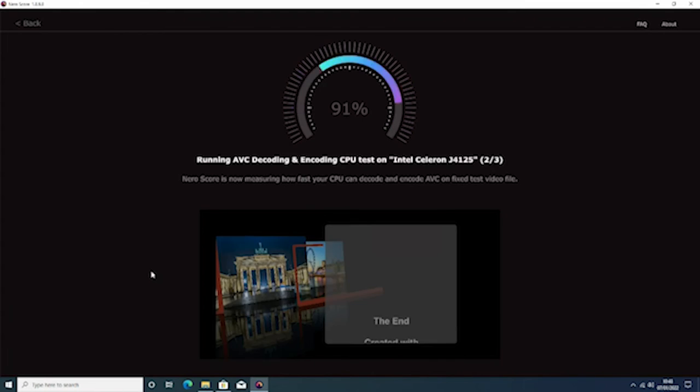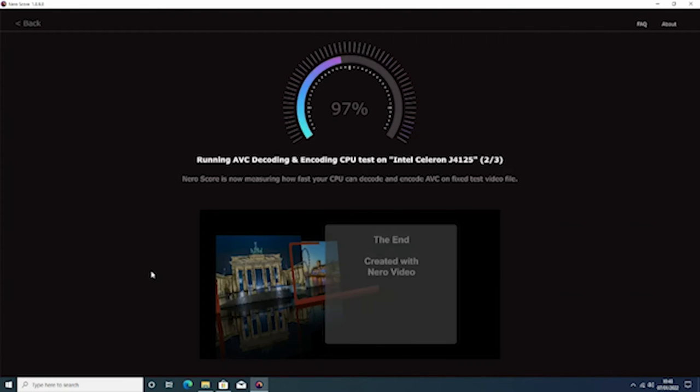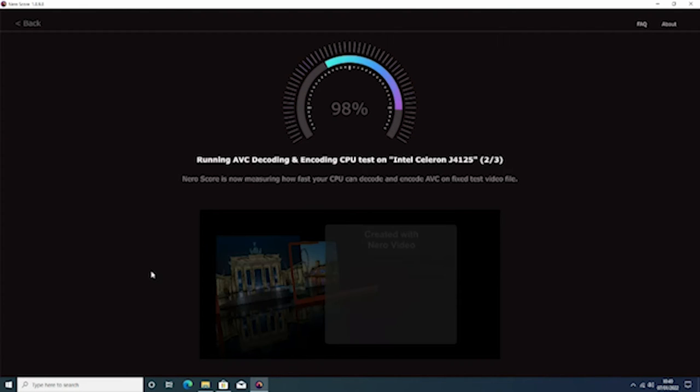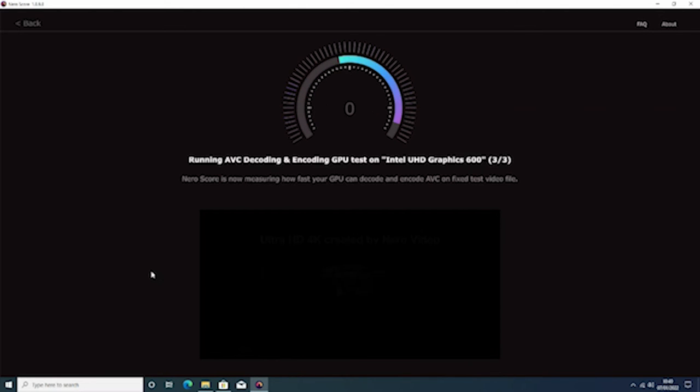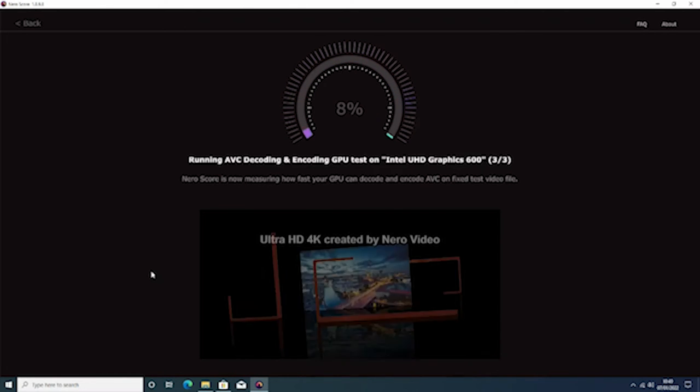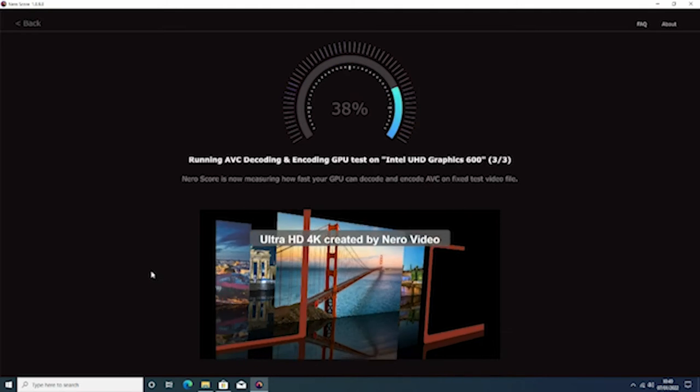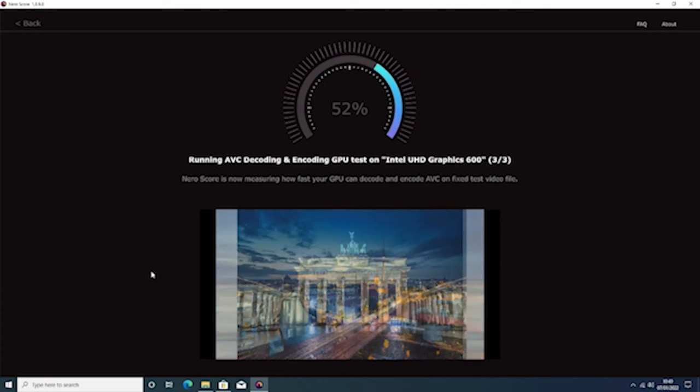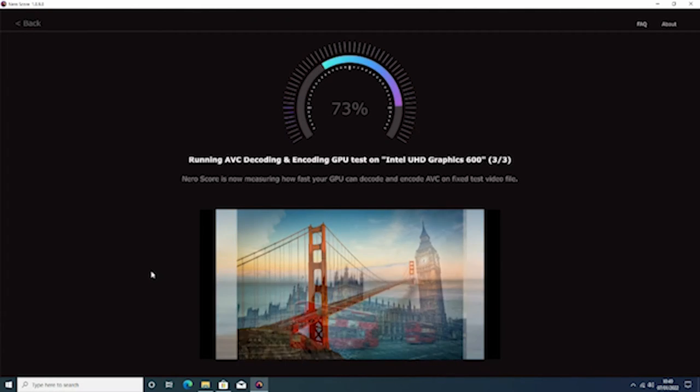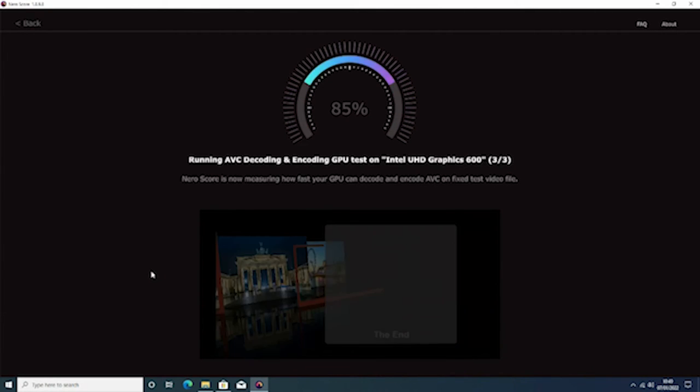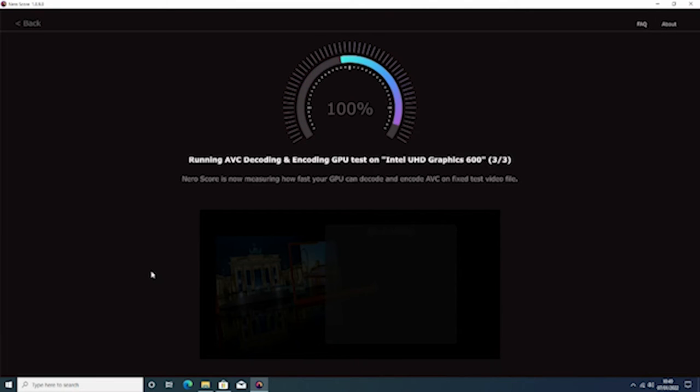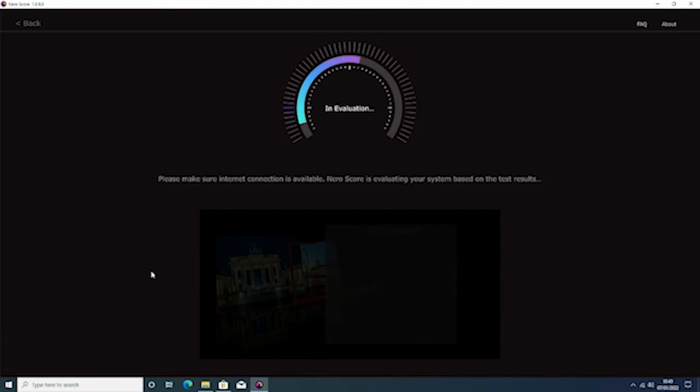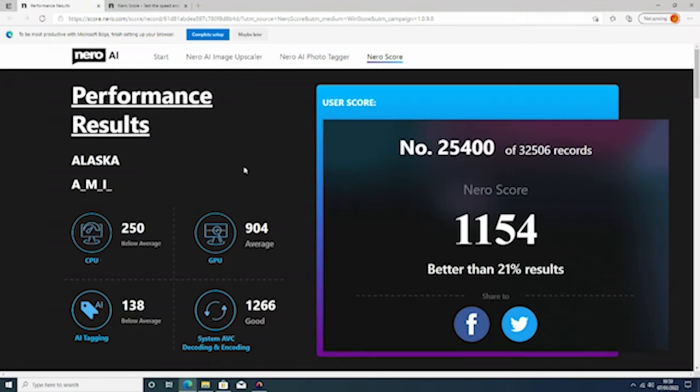Anyway so we're on test two of three at the moment so that is now measuring how fast your CPU can decode and encode AVC on a fixed test video and that's the video playing at the bottom. Created 4K video created by Nero. This benchmarking software. So once we've done that we're going to go on the third test and we are done.